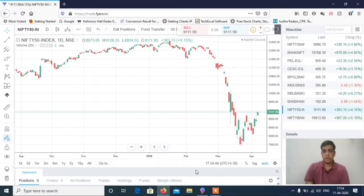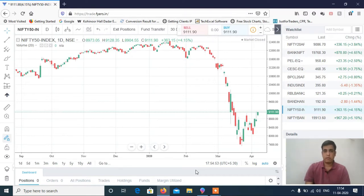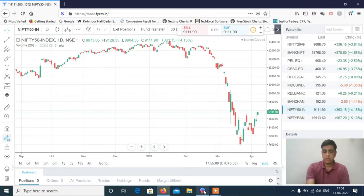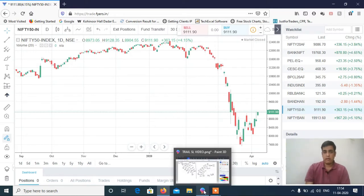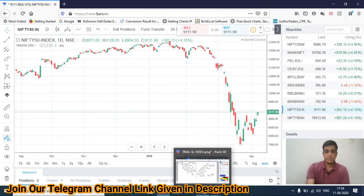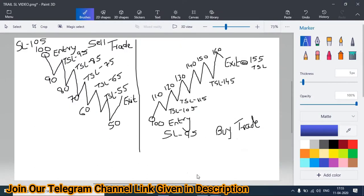Hi, this is Manish Sharma, welcome to my YouTube channel. Today we will learn how to make big profits with trailing stop loss — the importance of trailing stop loss in trading and how we can maximize our profit just by trailing the stop loss. We will give you some simple examples first, and then we will have an example on technical charts.